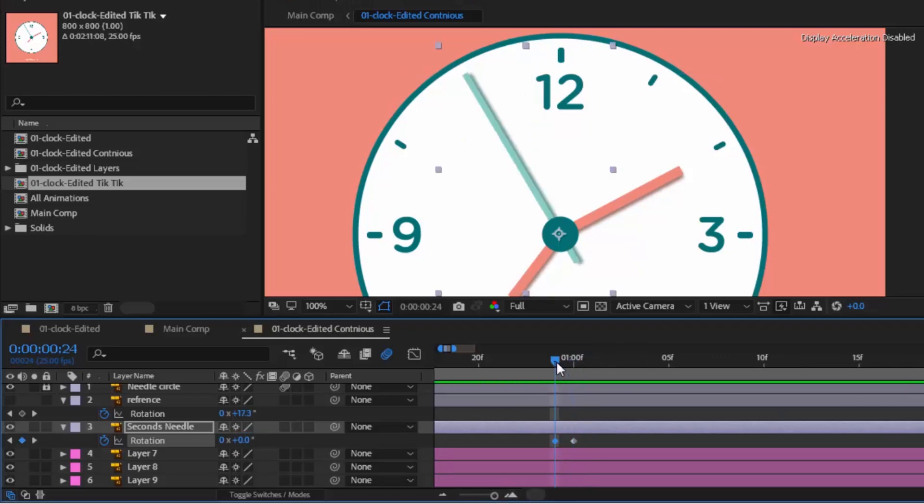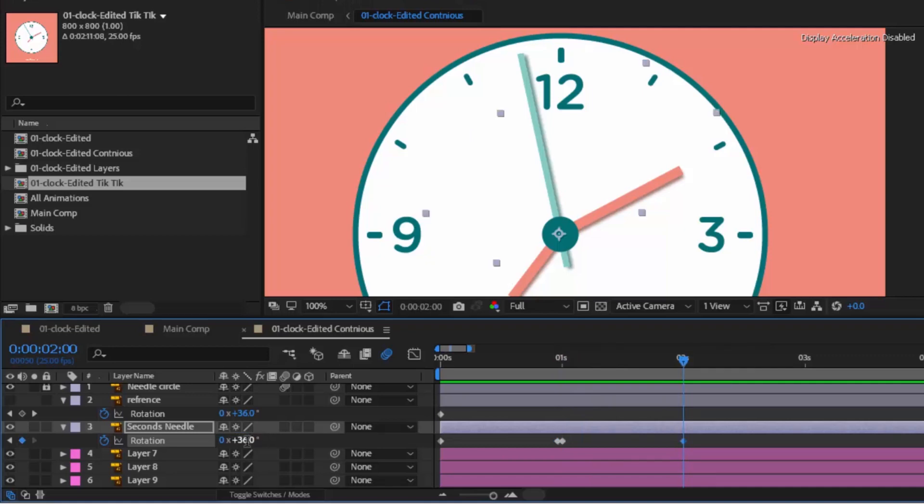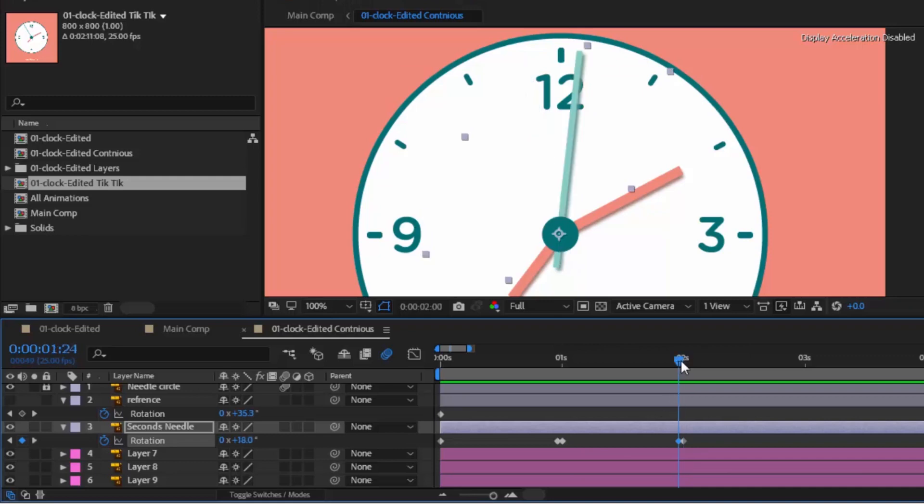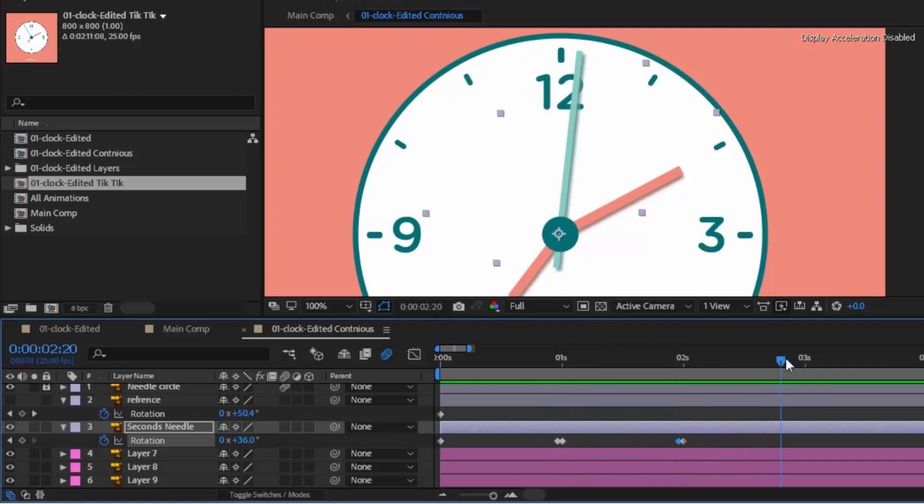Yes, looking good. Move this time ruler to around 2 second. Put the rotation value to 36. You can check rotation values from reference rotation layer. Move one keyframe back and copy last keyframe value and paste it. Looking good.